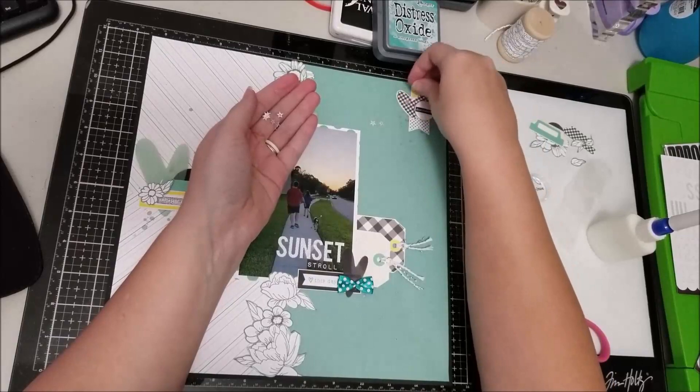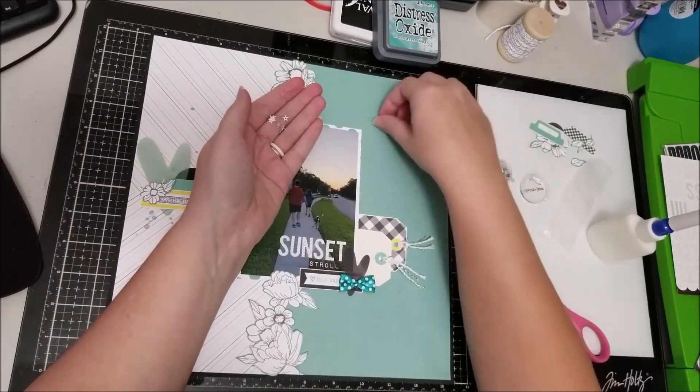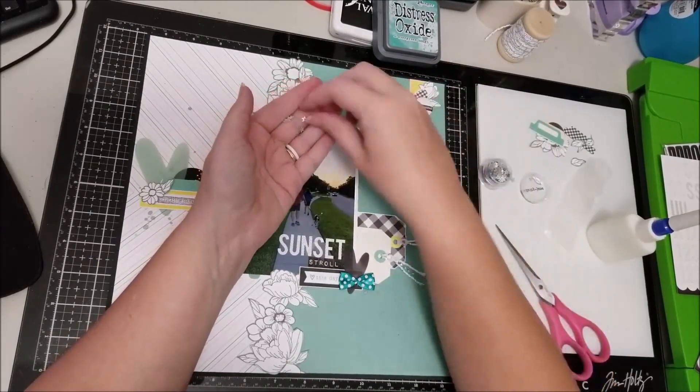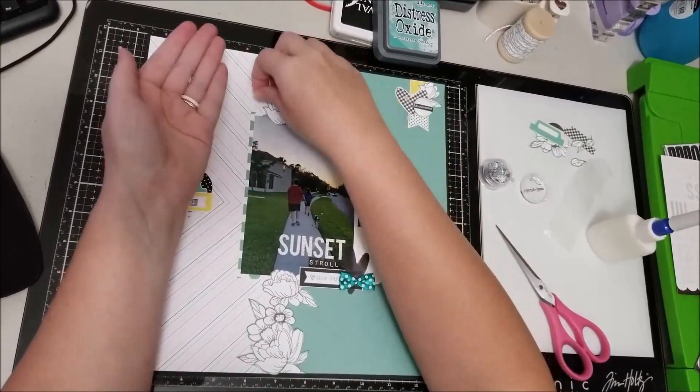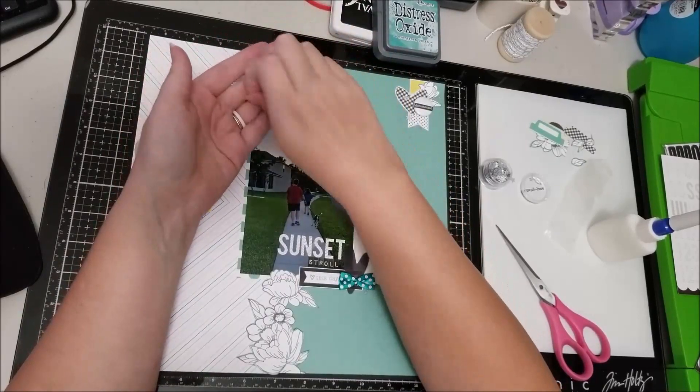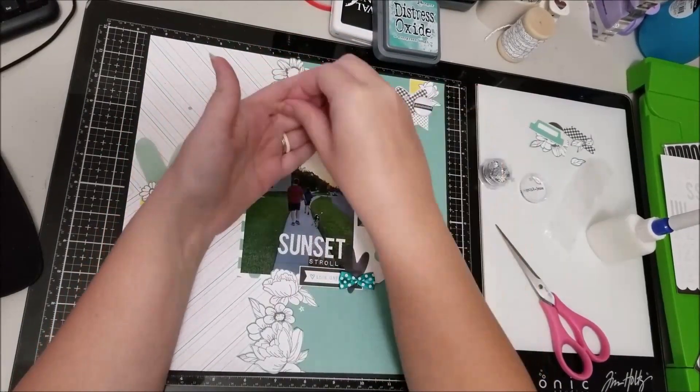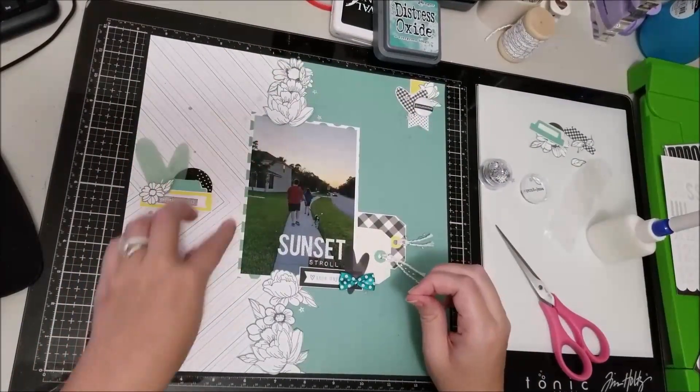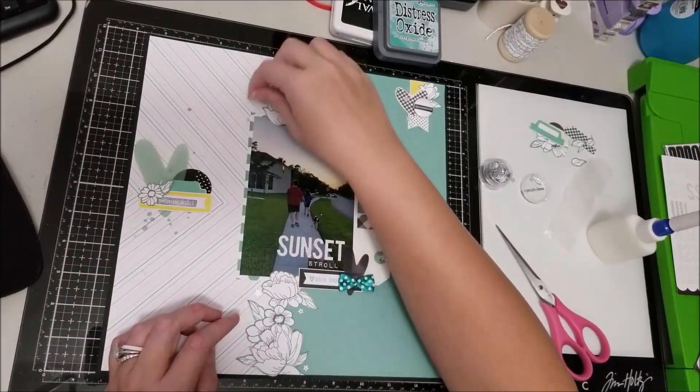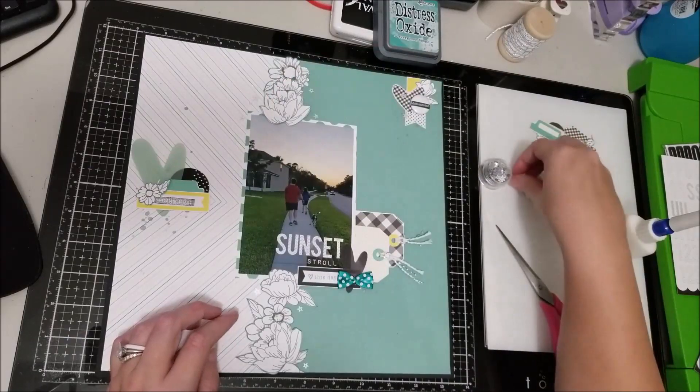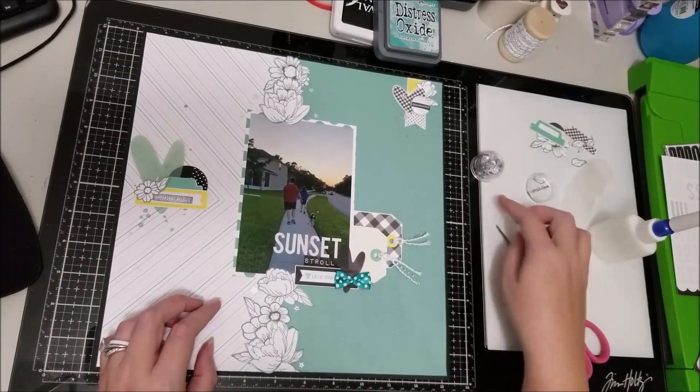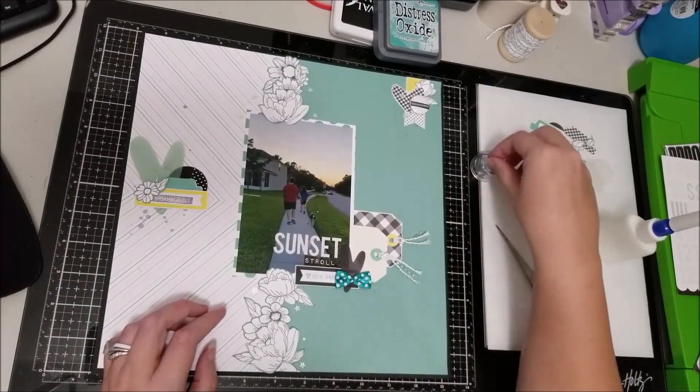To finish the layout, because this one came together extremely quickly, I am just putting around the layout some of the silver little star sequins that came in one of the kits.